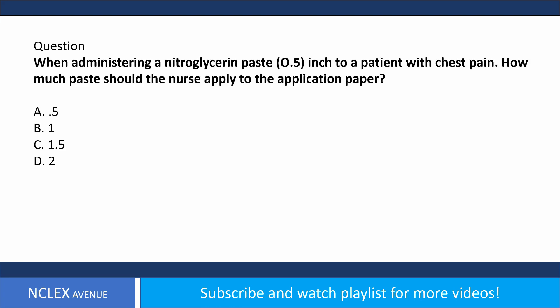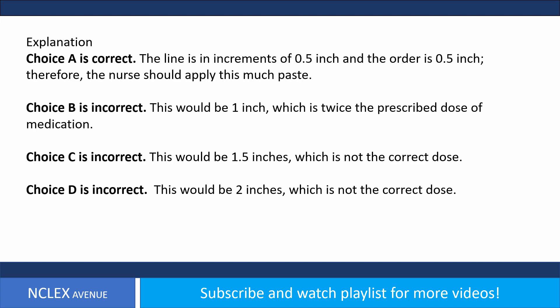Question. When administering a nitroglycerin paste of 0.5 inch to a patient with chest pain, how much paste should the nurse apply to the application paper? A. 0.5 B. 1 C. 1.5 D. 2. Answer. Choice A is correct. The line is in increments of 0.5 inch and the order is 0.5 inch; therefore, the nurse should apply this much paste. Choice B is incorrect — this would be 1 inch, twice the prescribed dose. Choice C is incorrect — this would be 1.5 inches, not the correct dose. Choice D is incorrect — this would be 2 inches, not the correct dose.